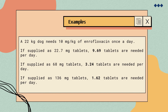In conclusion, a 22-kilogram dog needs 10 mg/kg of enrofloxacin once a day. If supplied as 22.7 mg tablets, 9.69 tablets are needed per day. If supplied as 68 mg tablets, 3.24 tablets are needed per day. And if supplied as 136 mg tablets, 1.62 tablets are needed per day.